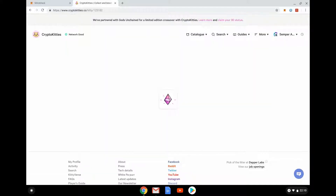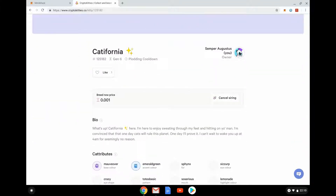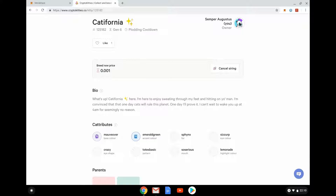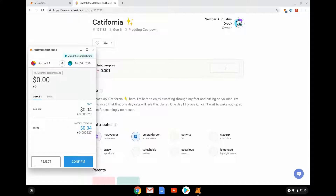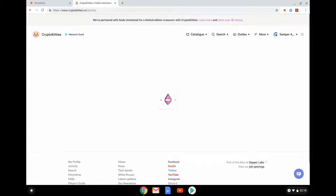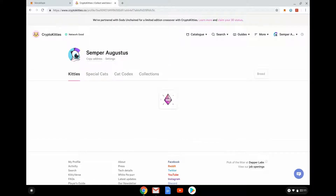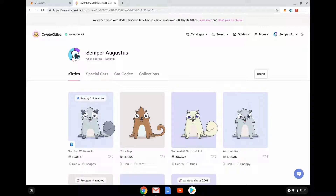California wants to sire — I set that kitty to be available on a marketplace ages ago for a really low price to see if anyone was interested; no one was, because it's rubbish. I can just cancel this siring. This is something happening on the blockchain, but it's not going to cost me anything significant — I'm just paying a few US cents gas fee, which is the way of interacting with the blockchain so that it's recordable. Very simple, very clean user experience.